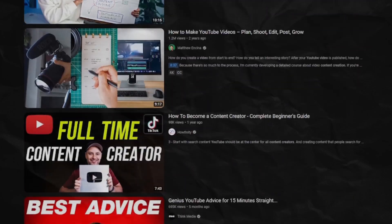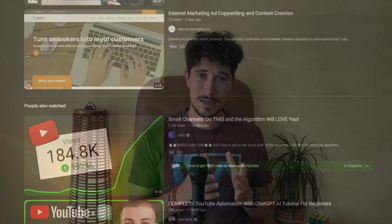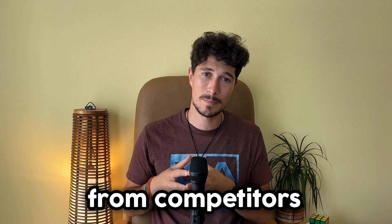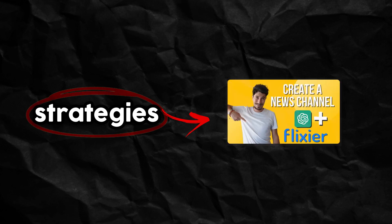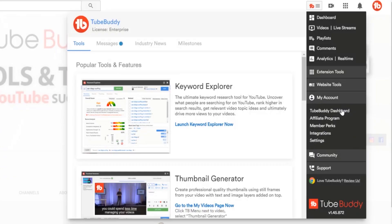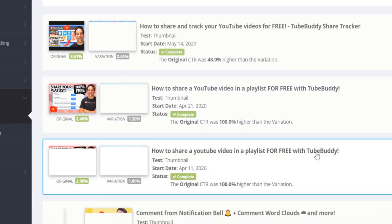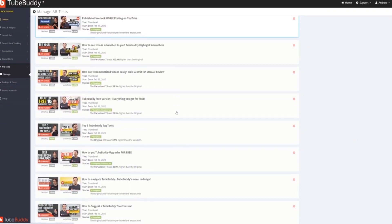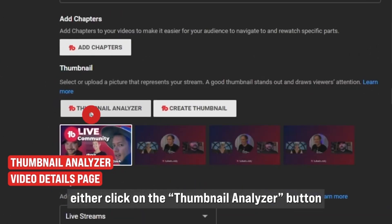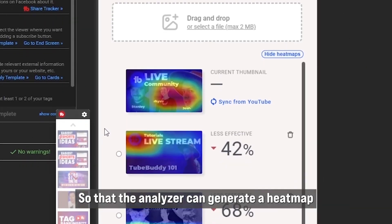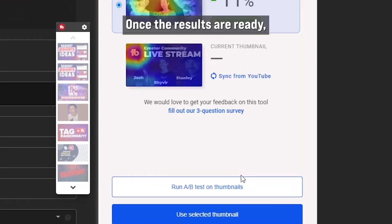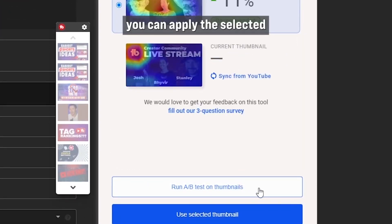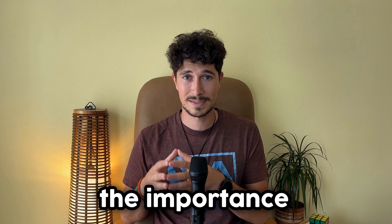Analyze competitors — take the time to look at successful creators in your niche and identify common patterns or elements that resonate well with their audience. While you should strive to be unique, gaining insights from competitors can help you understand what works and adapt those strategies to your own thumbnails. Another option is to use an application like TubeBuddy, which allows you to perform A/B testing and offers advanced features like Thumbnail Analyzer — with AI-generated heat maps that mimic the human eye, showing you which parts of your thumbnail capture the most attention and which are being overlooked.